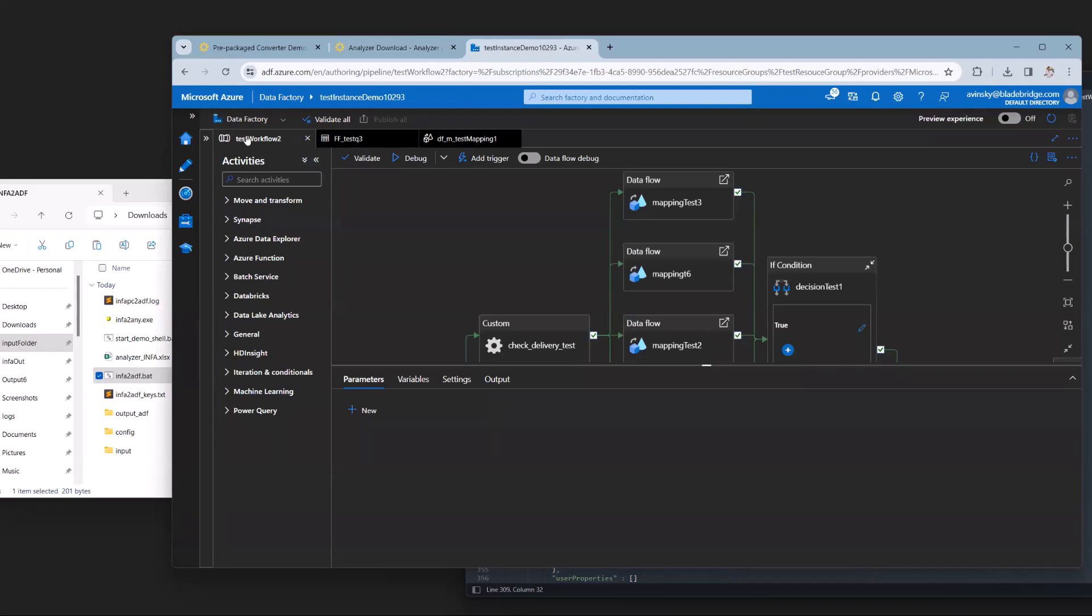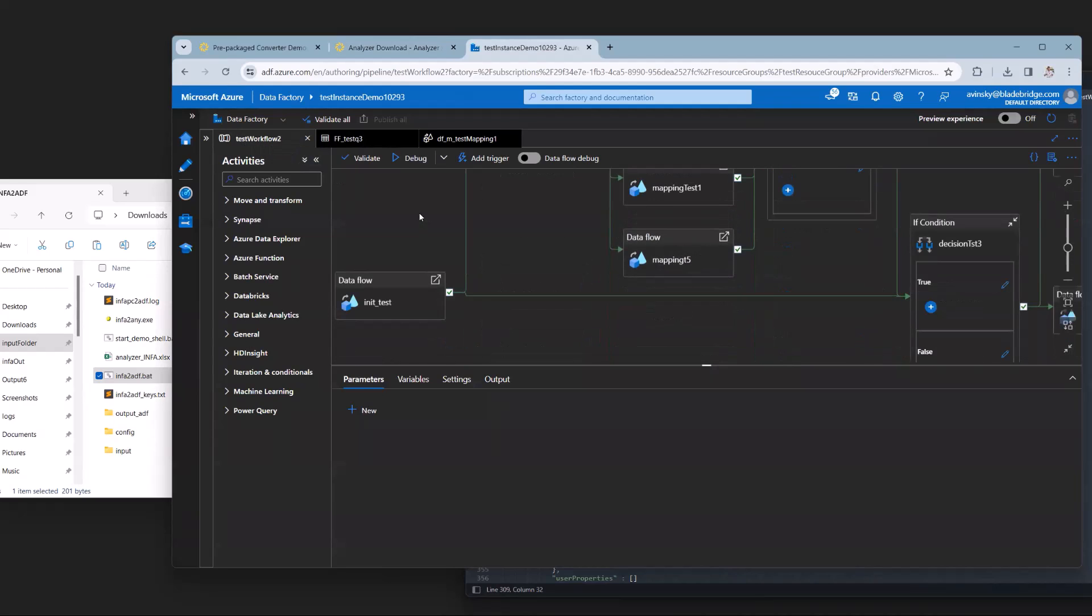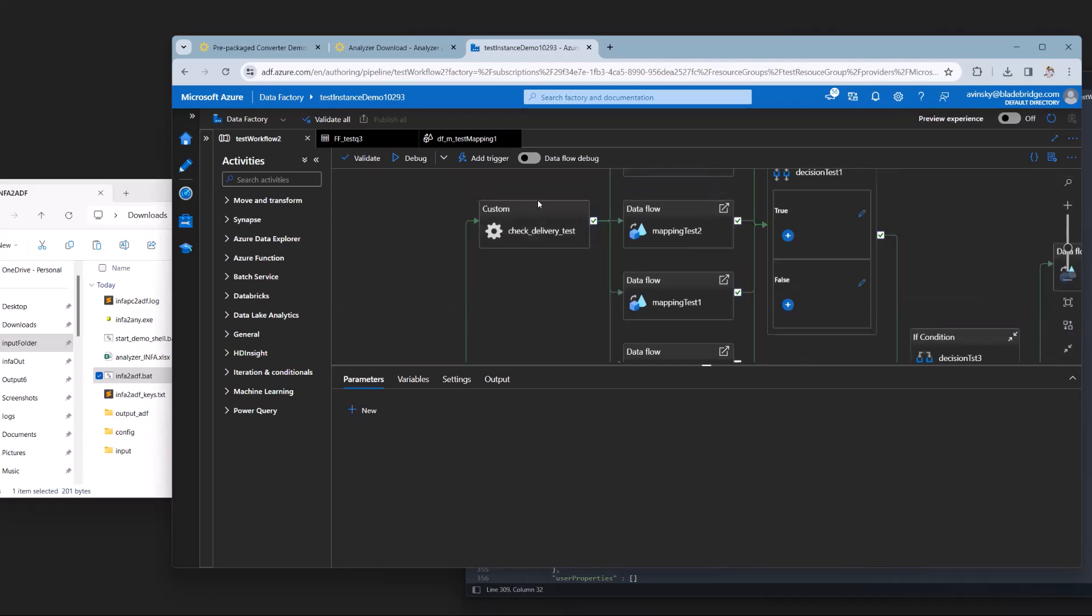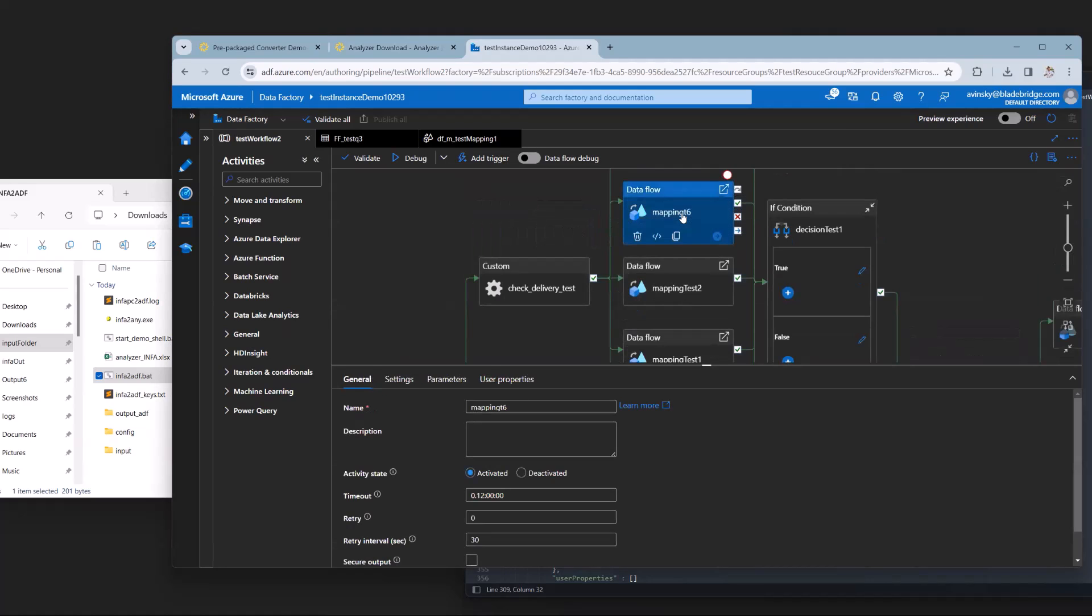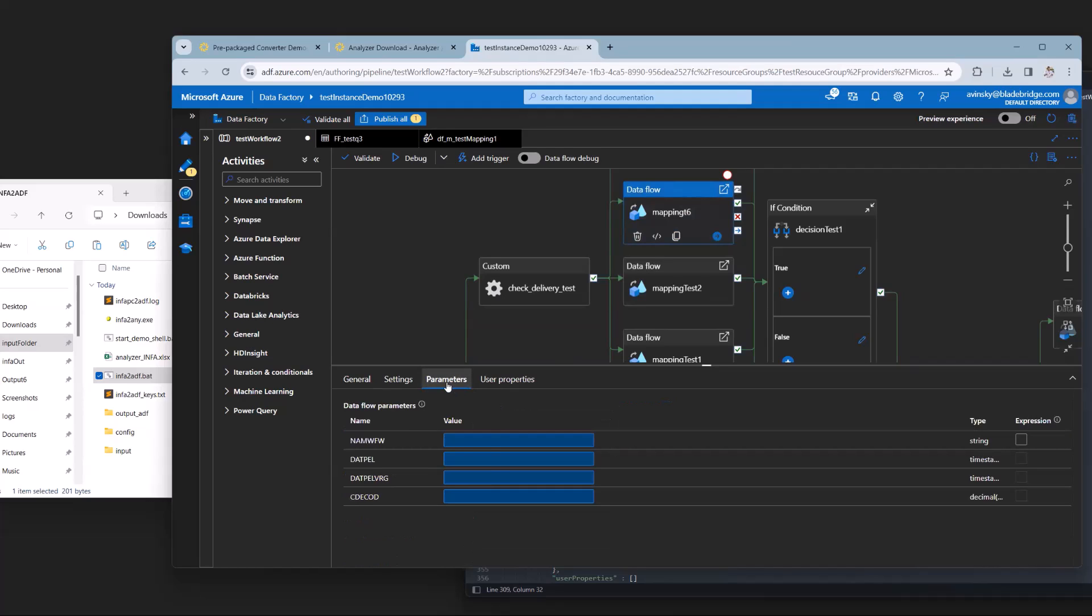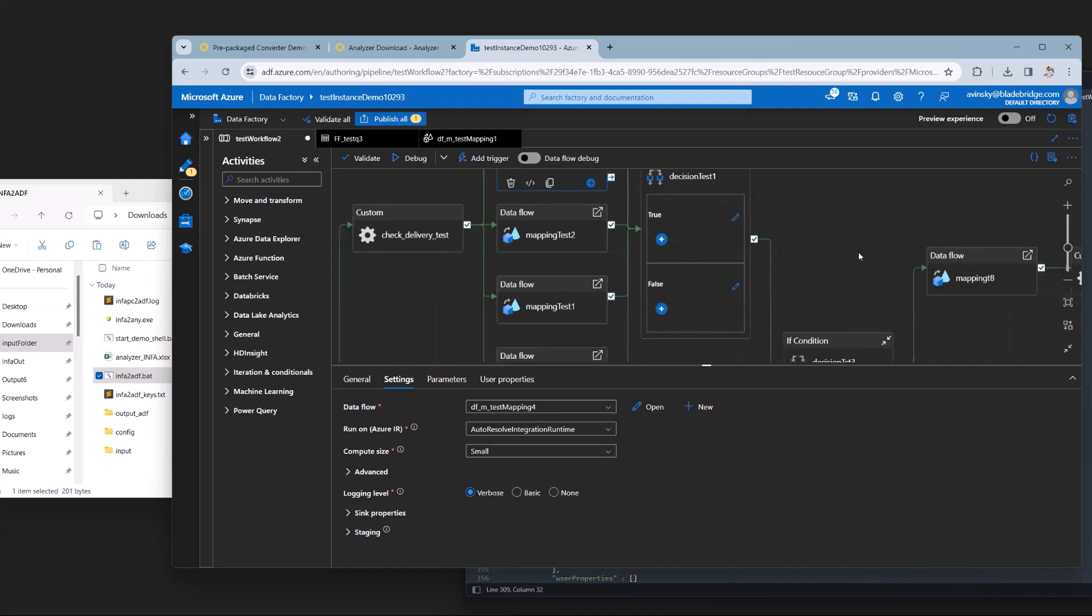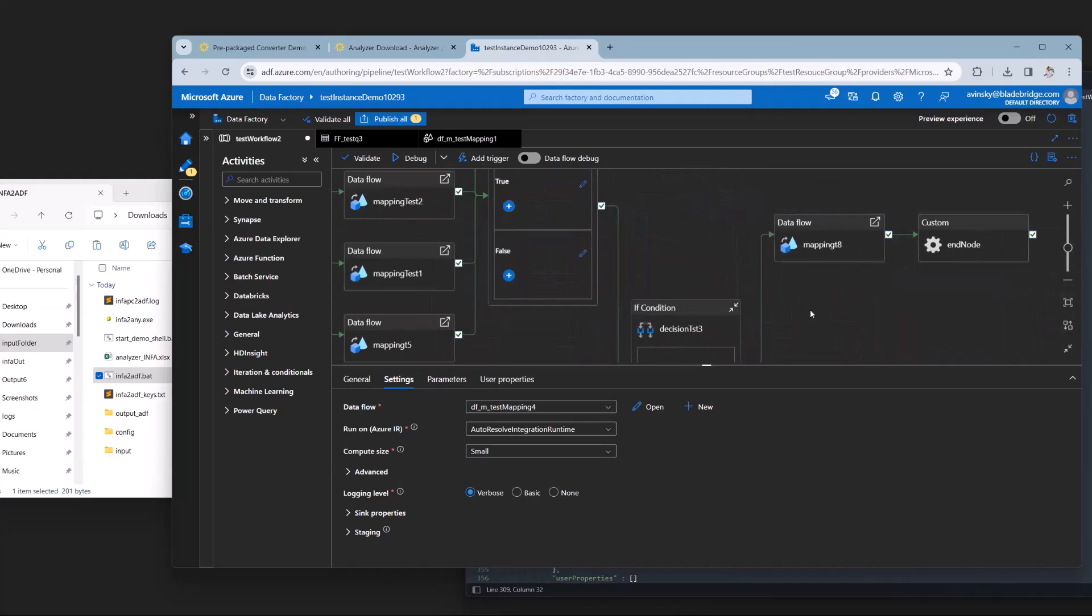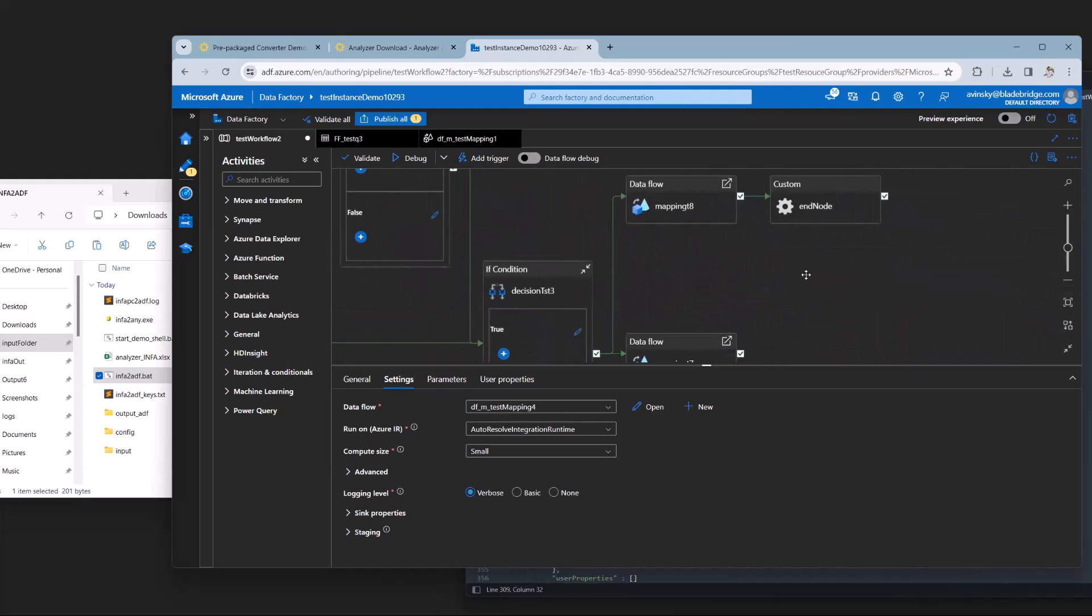First, let's look at a workflow. So we have an init test input node. We have, as well, some mappings that contain the mapping name, some parameters, and the name of the data flow that we are referencing. We also have some conditionals. And based on those, some more calls to mappings and an end node.